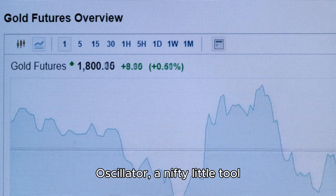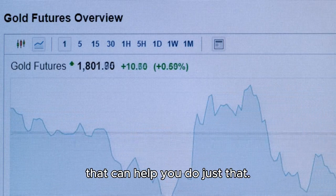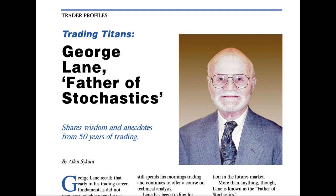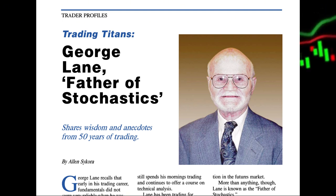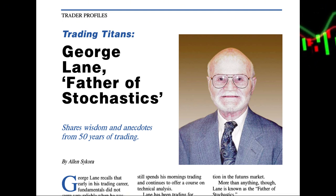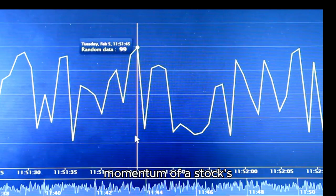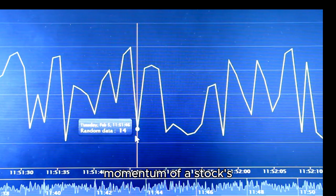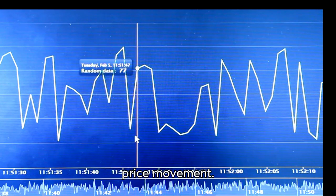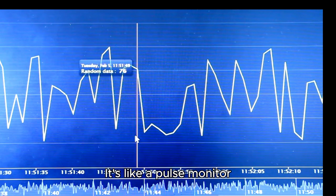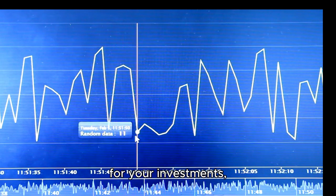Developed by a guy named George Lane back in the 1950s, the Stochastic Oscillator measures the momentum of a stock's price movement. It's like a pulse monitor for your investments, telling you if things are speeding up or slowing down.